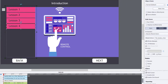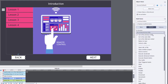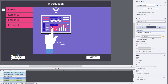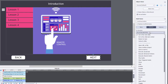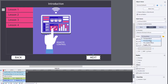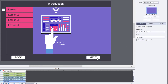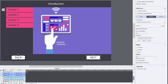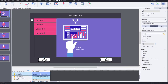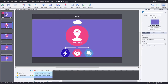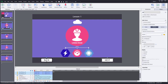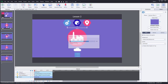Let's assign those advanced actions to our back and next buttons. For the back button, we'll Execute Advanced Actions and select TOC_open_back. We'll do the same for the next button with TOC_open_next. Now I can simply copy these back and next buttons to all subsequent slides so they'll perform the same function throughout the course.